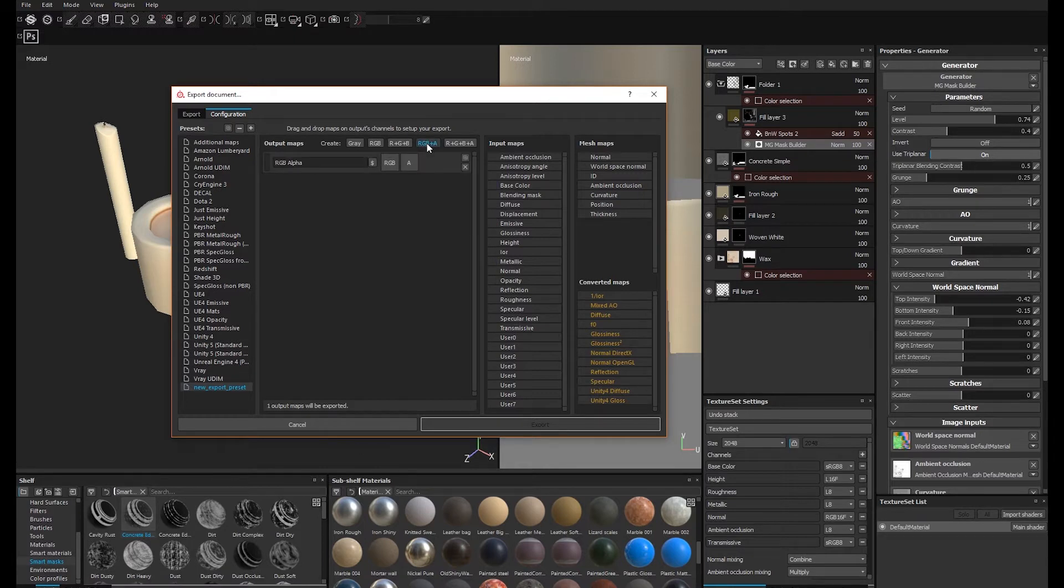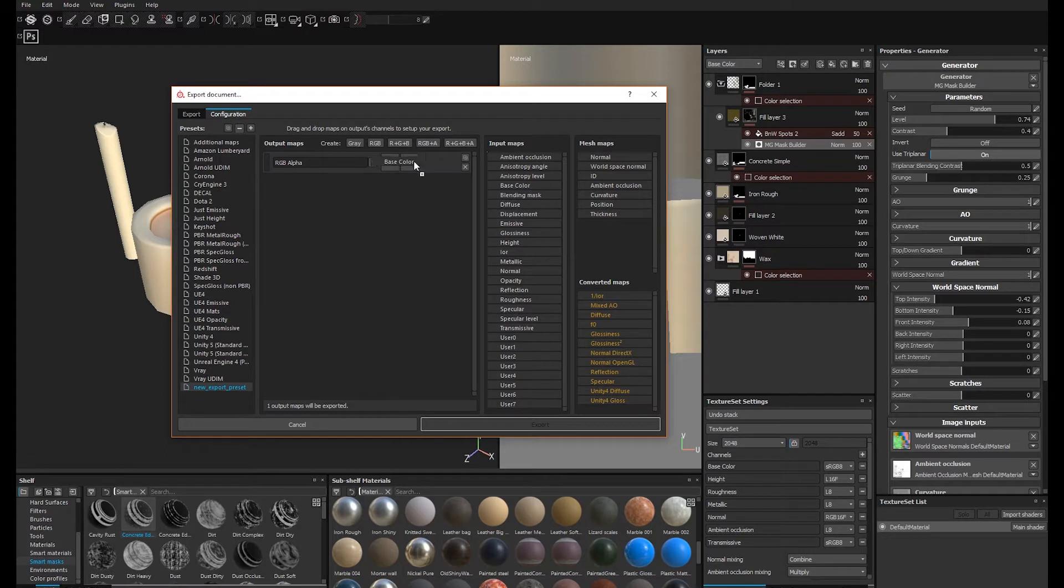To create a new output slot, click on the map button here. This is where you drag the input map like so.